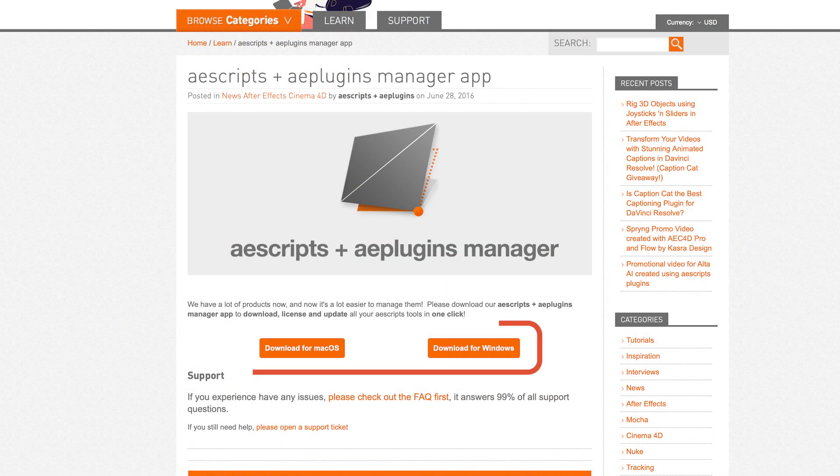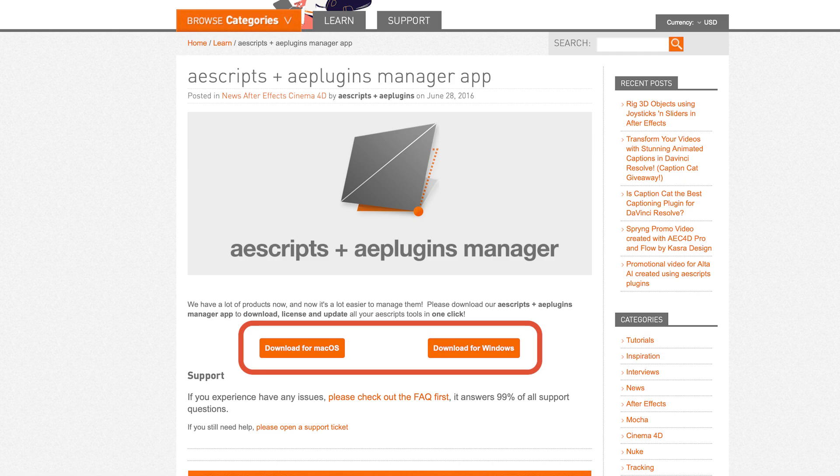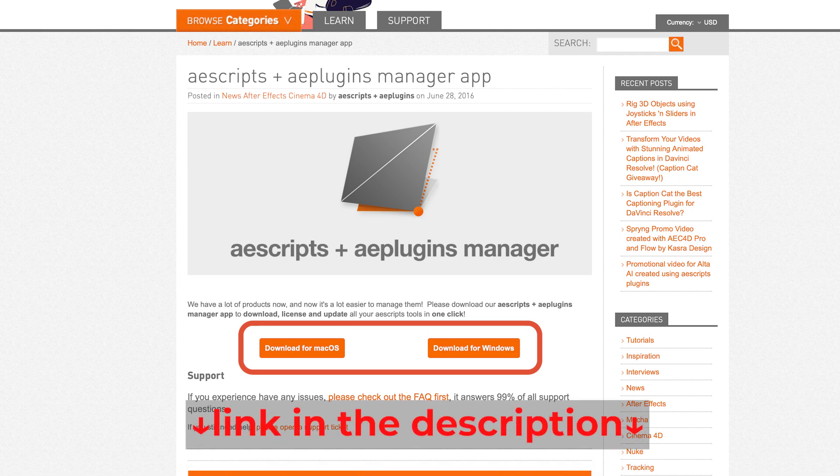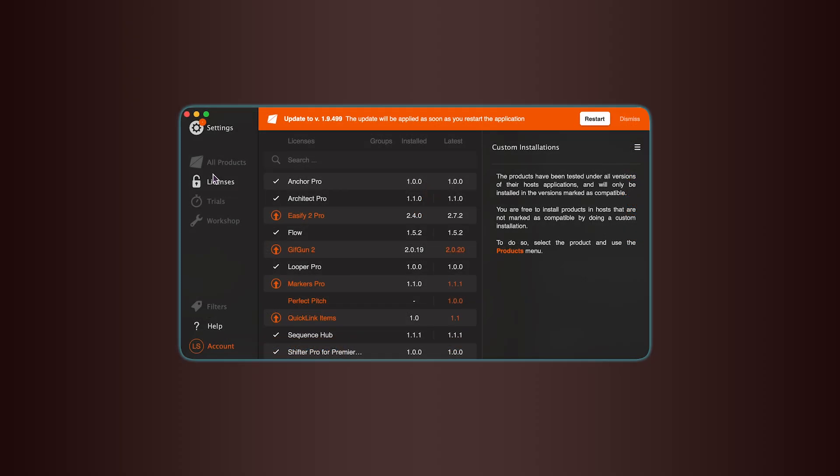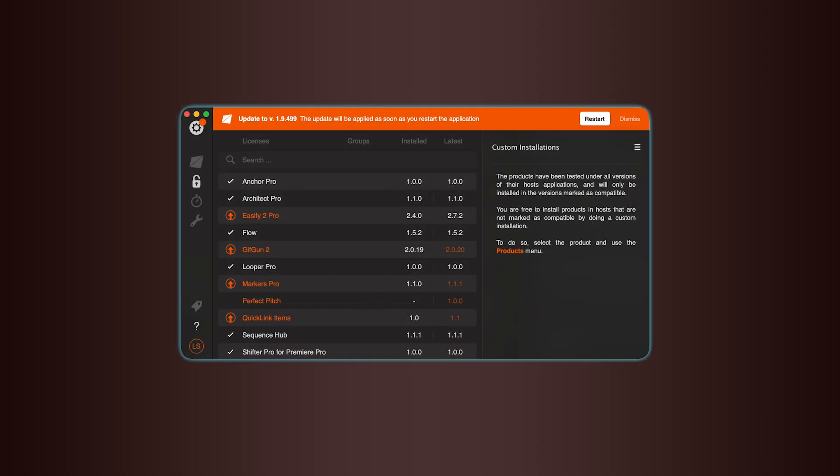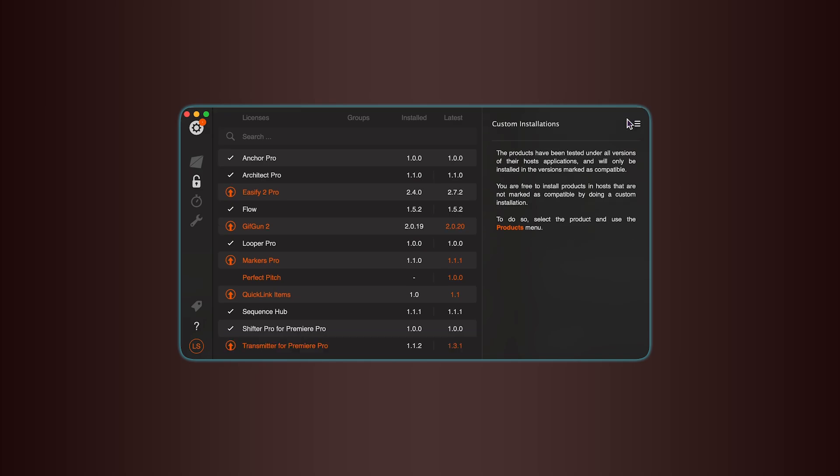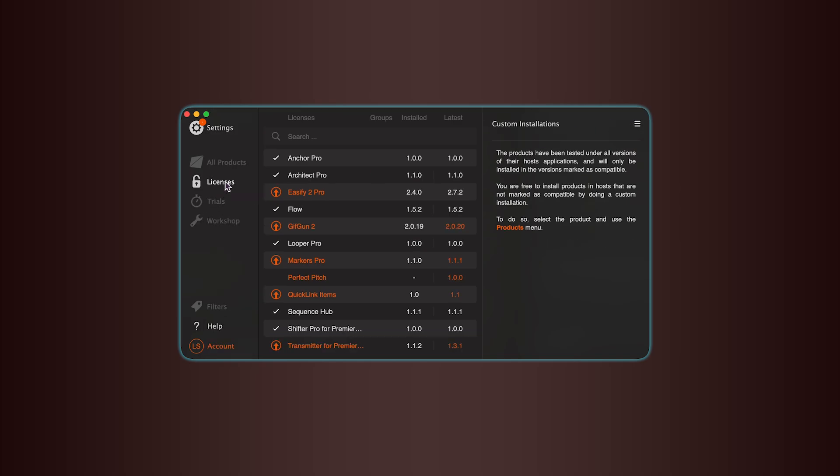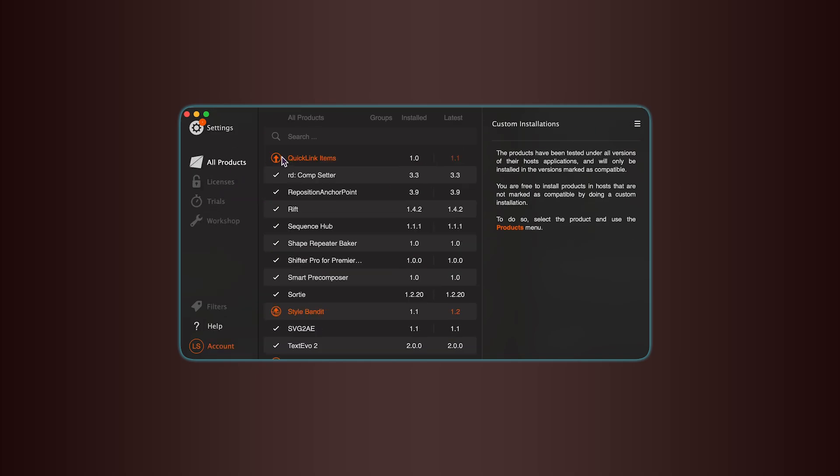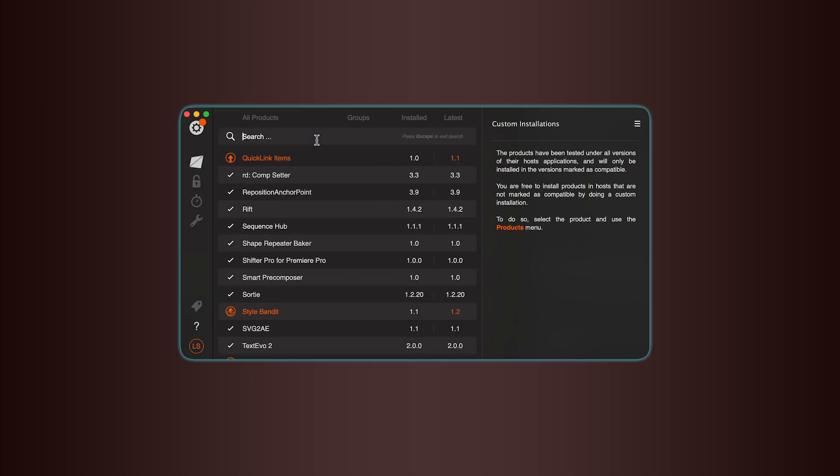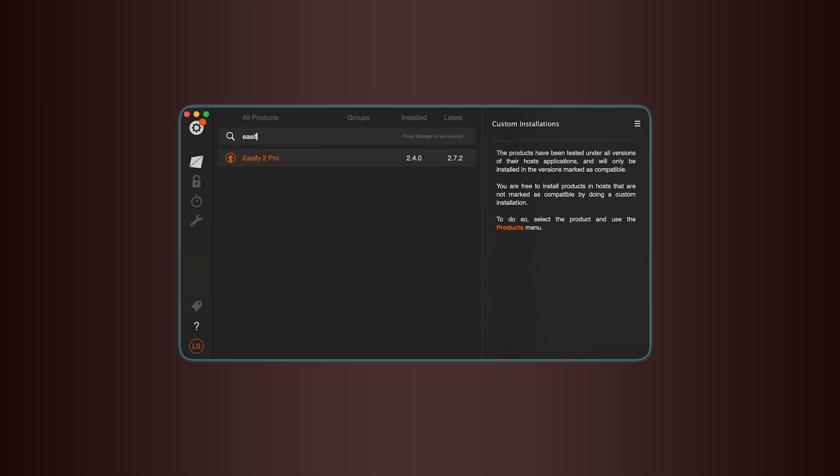First, you'll need to download the AEScripts Manager app. You'll find the link in the video description. Once it's installed and you're logged in, just search for Script2Sequence in your list of products and install it from there.